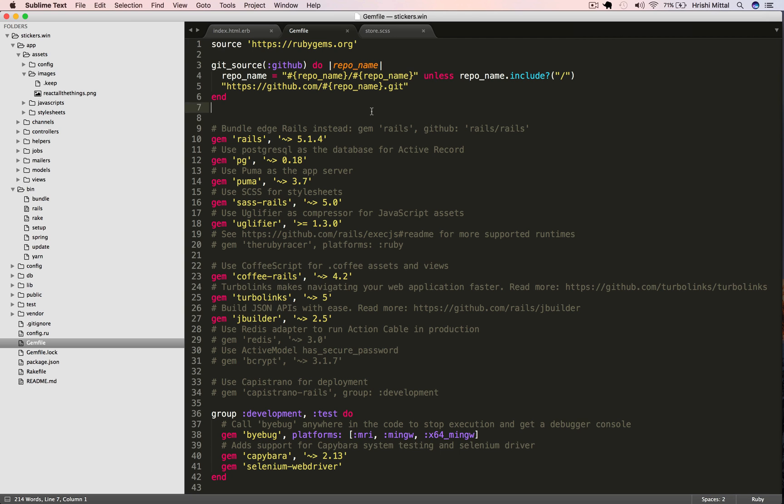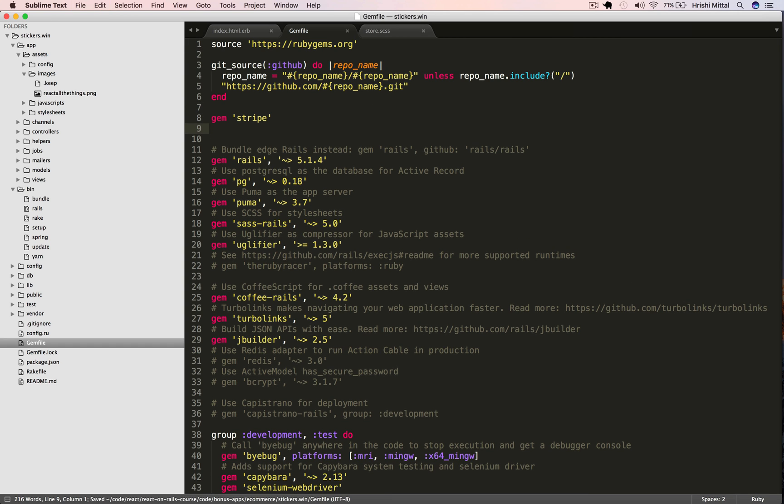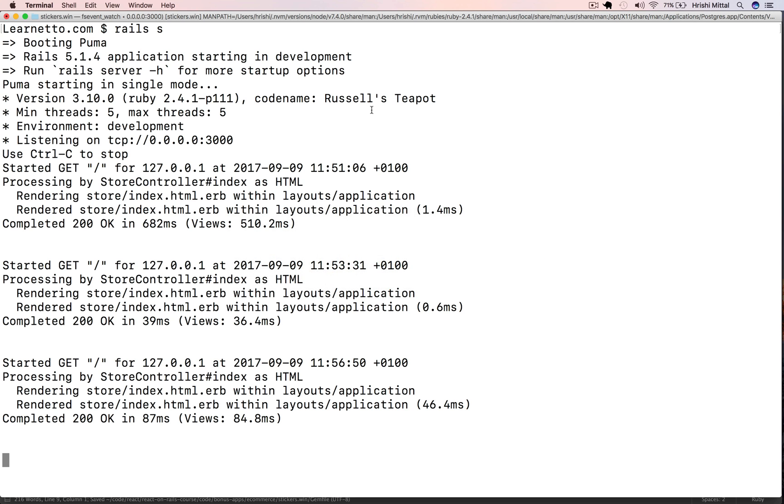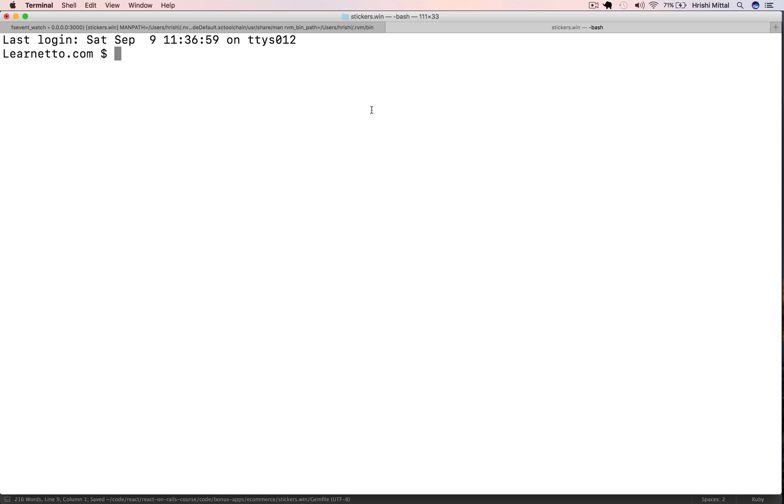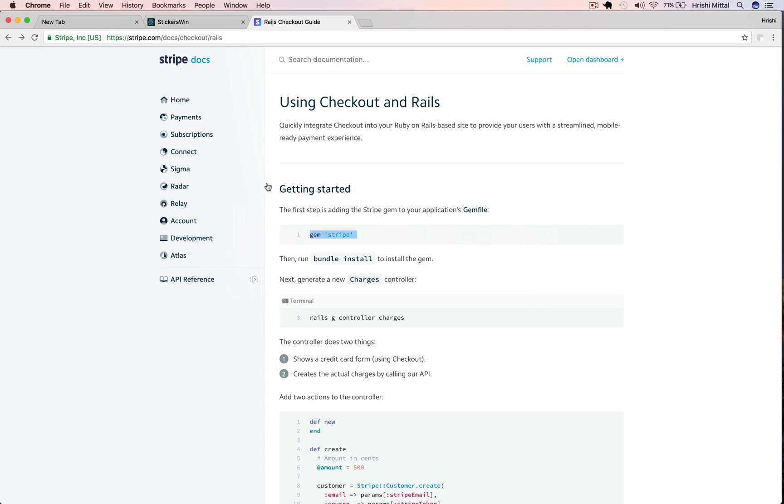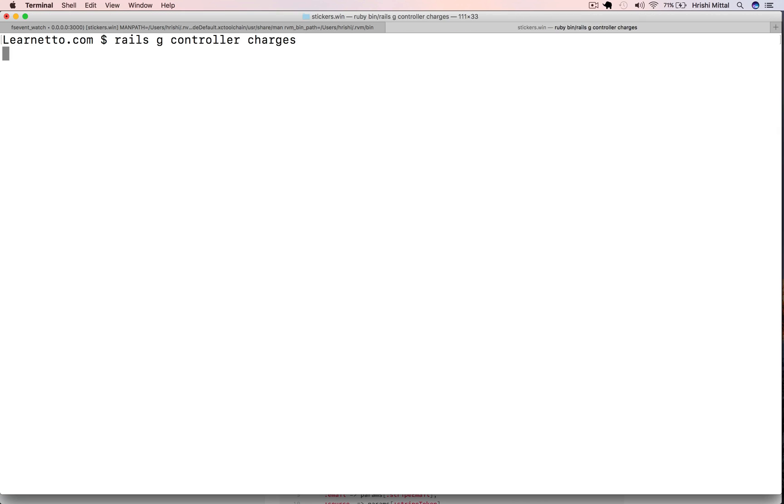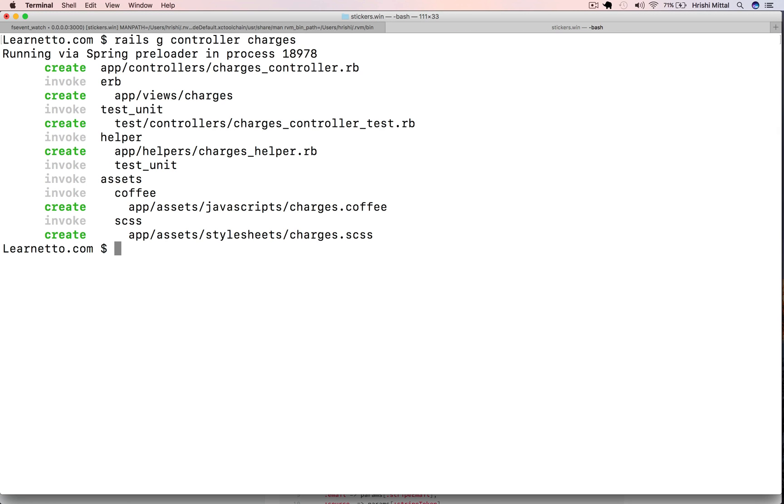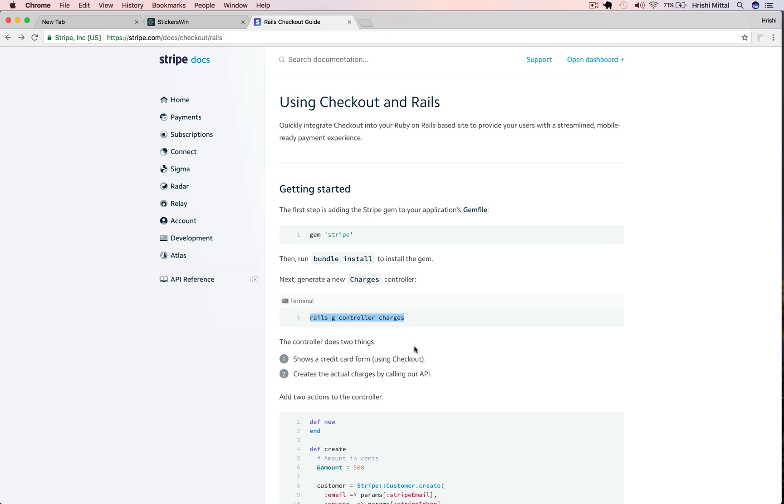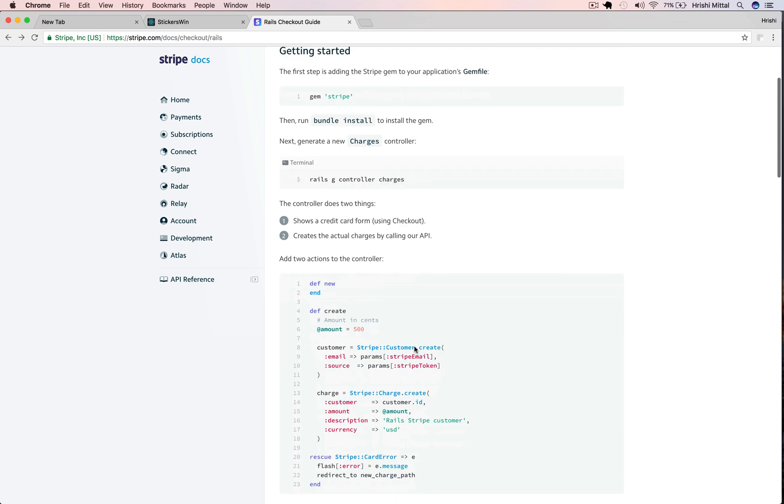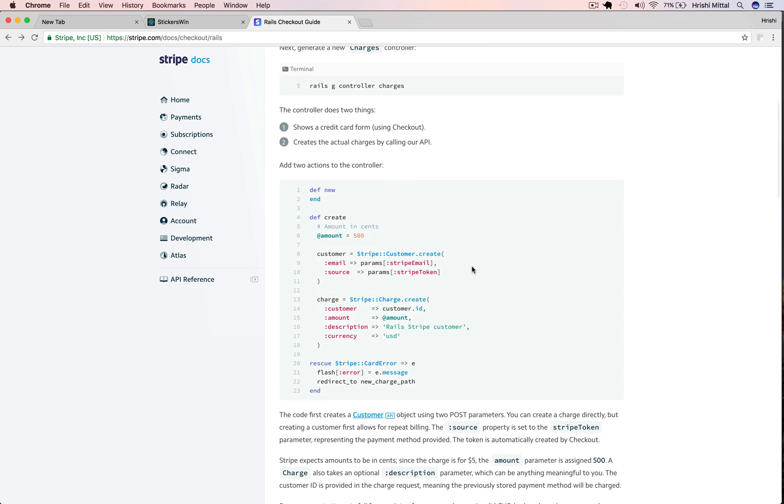Stripe has a very good guide for integrating checkout with Rails, so that's what we're going to follow. Let's start off by installing the Stripe gem. We'll add it to our gem file, run bundle. Then the next step is to generate a controller for creating charges. We'll use the generator and say rails g controller charges. This is where the code for charging the customer will go.